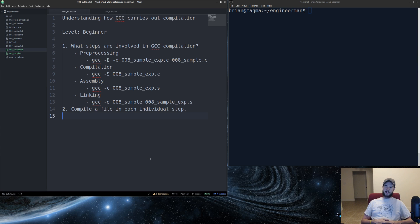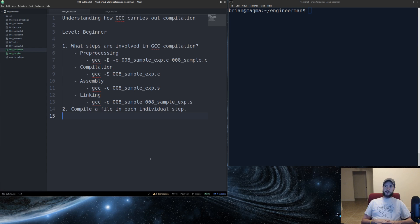At this point, your code is now in assembly. So then it goes through assembly, which converts it to an actual object file.